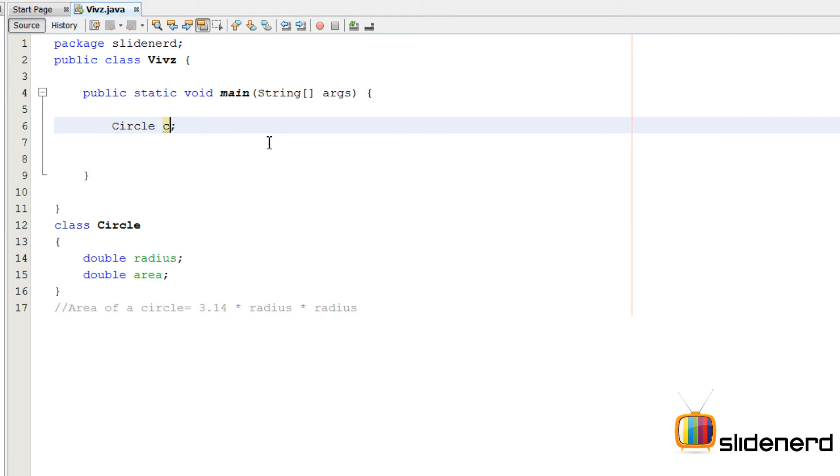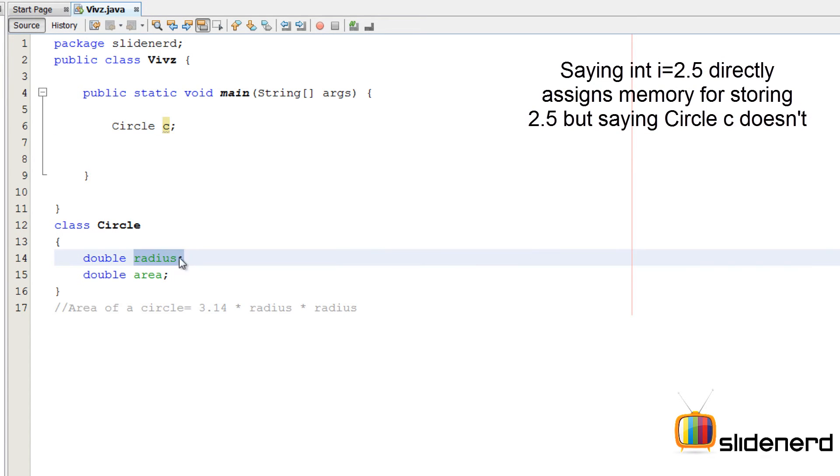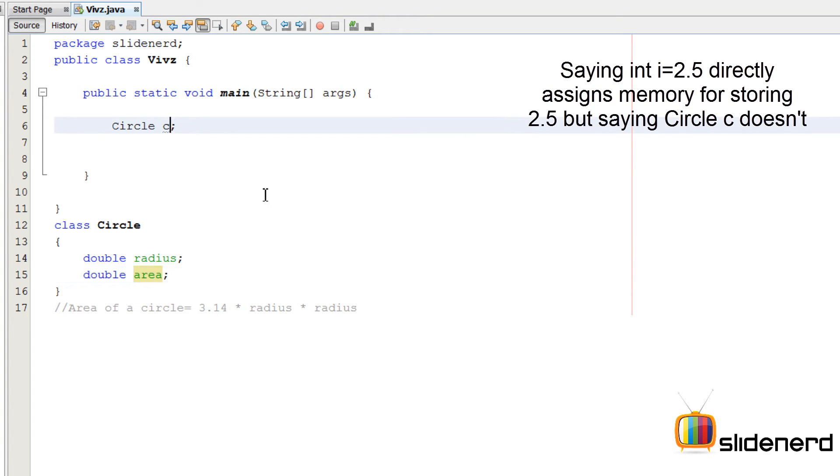So I'm going to say Circle C. But unfortunately, at this point, Java does not create any memory for me. I need some memory in the RAM so that I can store this radius value, and I can store this area value.